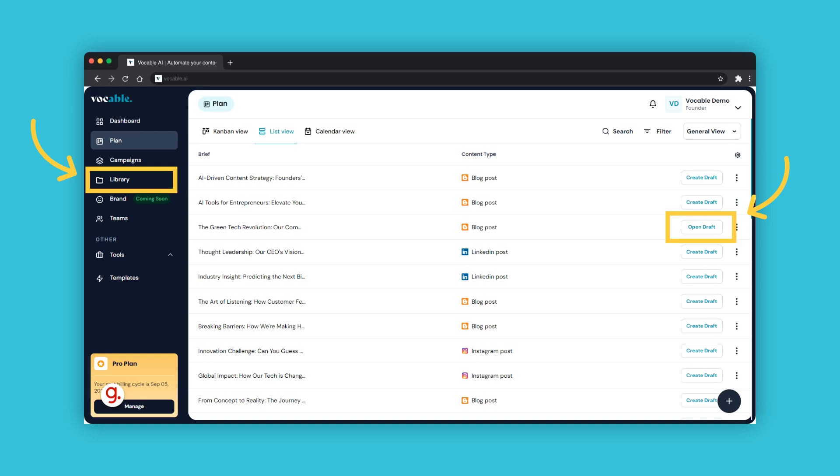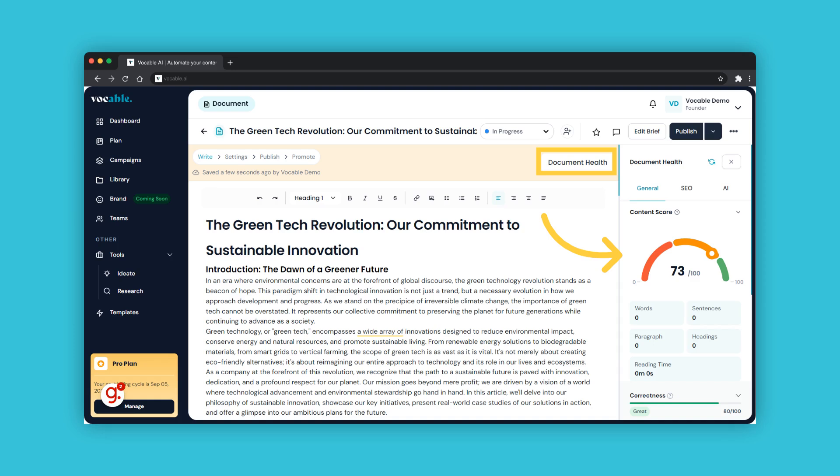You can access, review, and edit any existing draft from either your library or the plan tab. Every document or draft created on Vocable is editable inside what we call the entry editor.